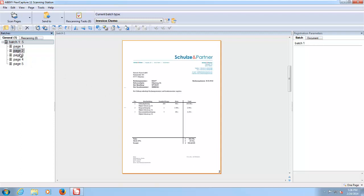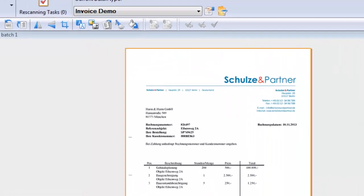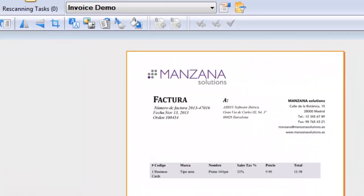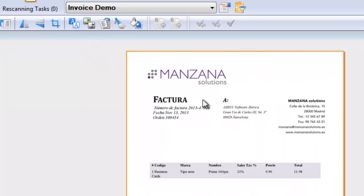So we have here a number of invoices. Some of them are in color, some of them are in black and white. What we're able to do is apply a number of what we call pre-recognition processes to these invoices if we need to, to ensure that we get the best quality data captured.